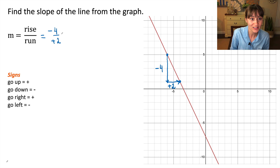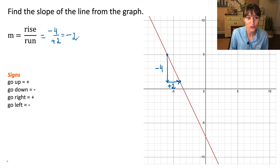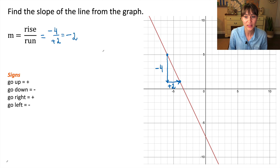Now let's do this math. Negative four divided by positive two will be negative two. So our slope is negative two.